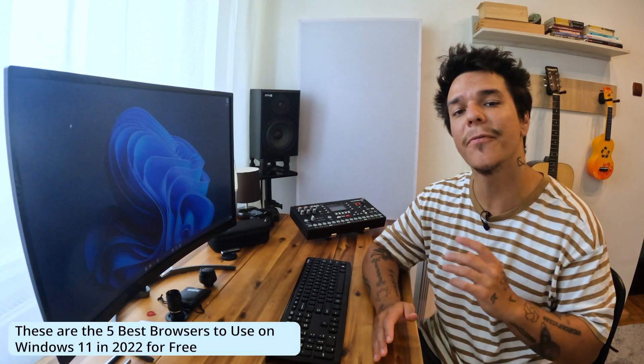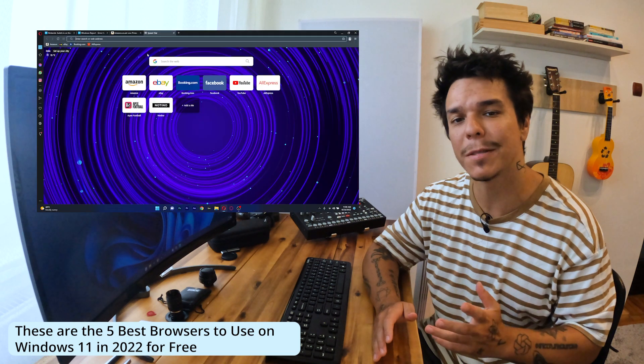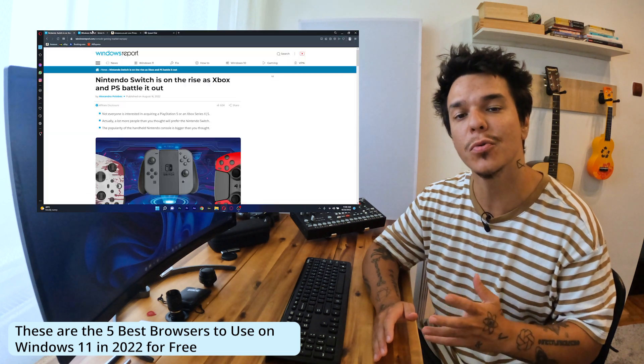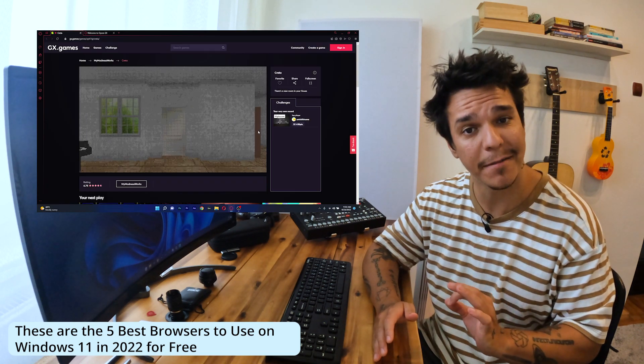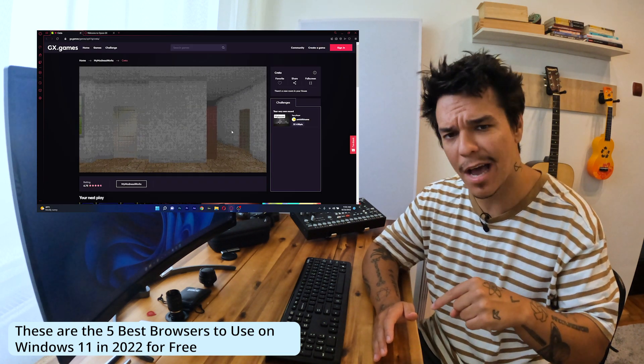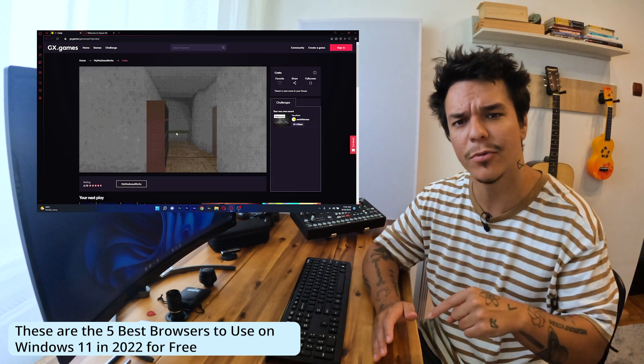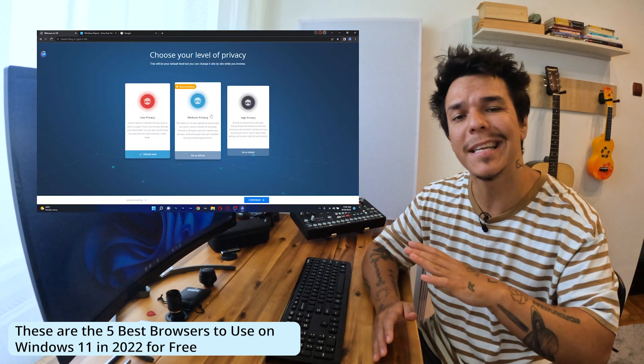Hey everyone, Edward here at Windows Report and in this video I will present you 5 of the best browsers to use in Windows 11 right now in 2022 that are completely free. So without further ado, let's just jump right in.